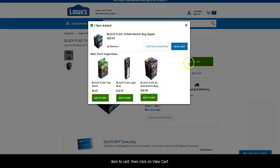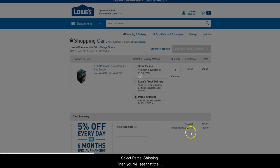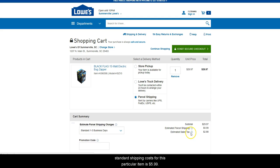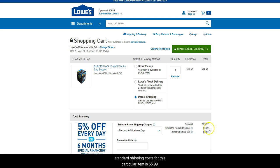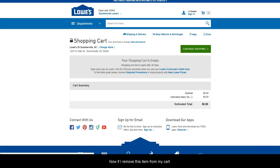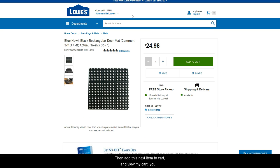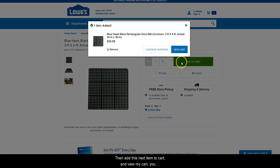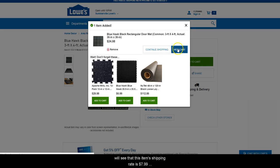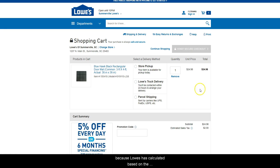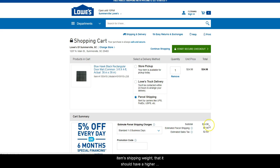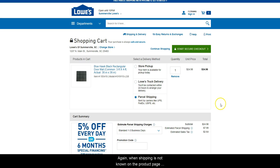when you add the item to cart, then click on view cart, select parcel shipping, then you will see that the standard shipping cost for this particular item is $5.99. Now, if I remove this item from my cart, then add this next item to cart and view my cart, you will see that this item's shipping rate is $7.99 because Lowe's has calculated based on the item's shipping weight that it should have a higher shipping amount.